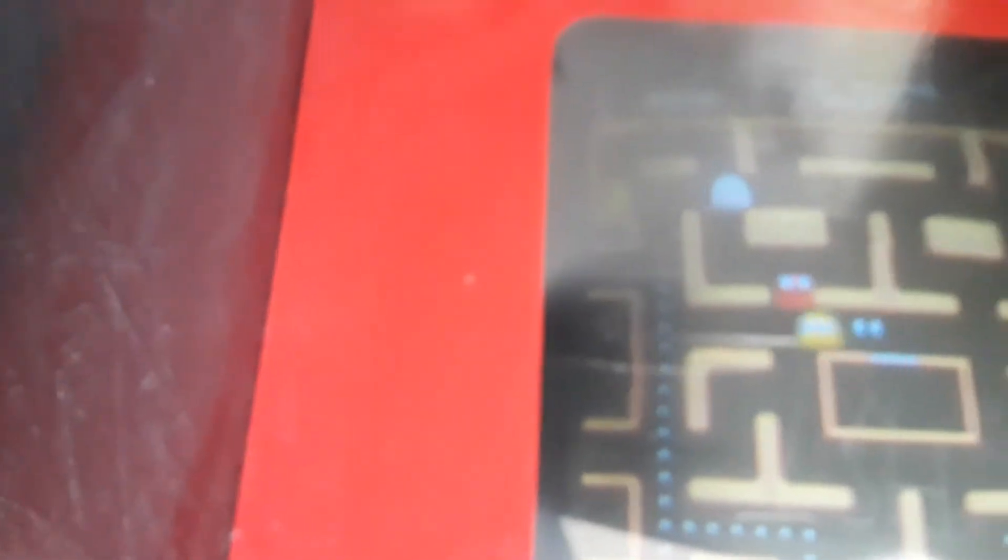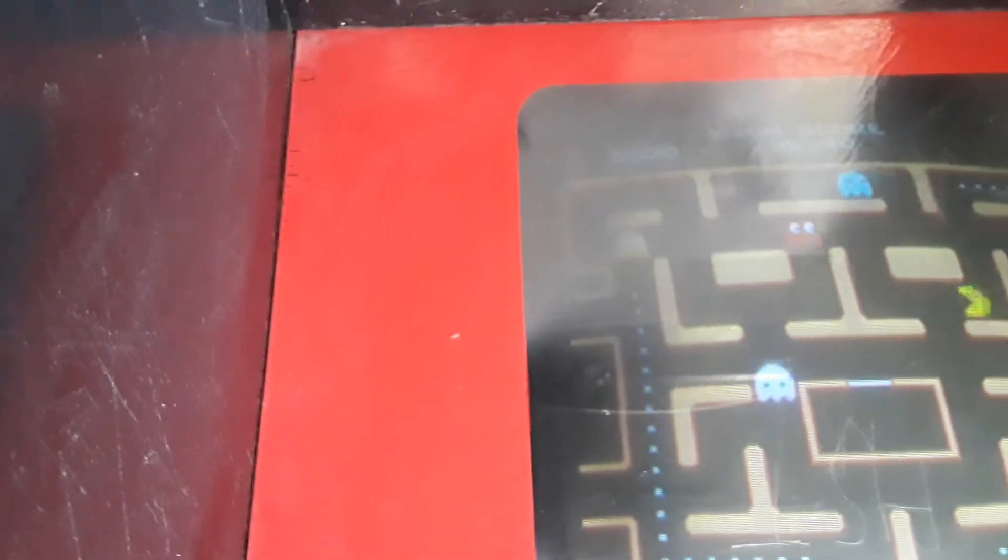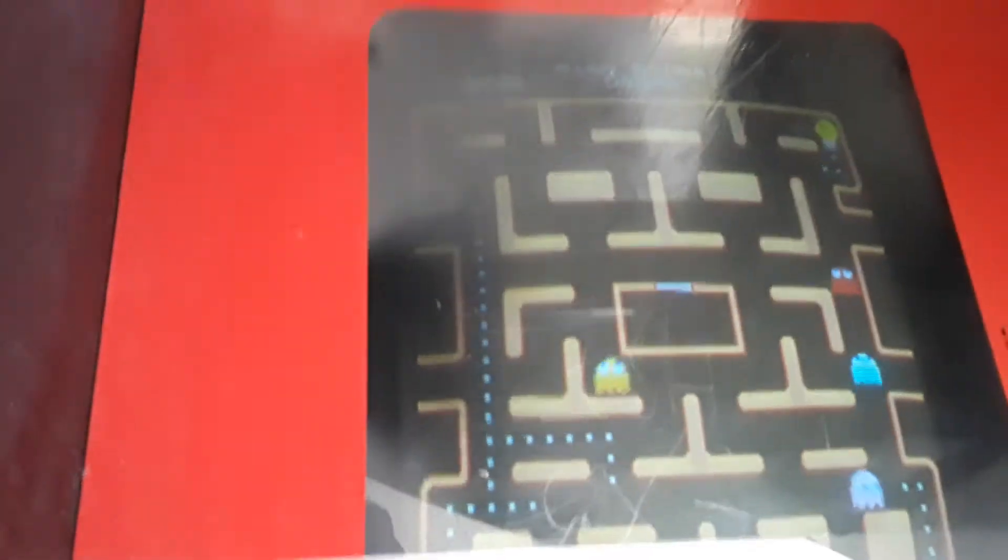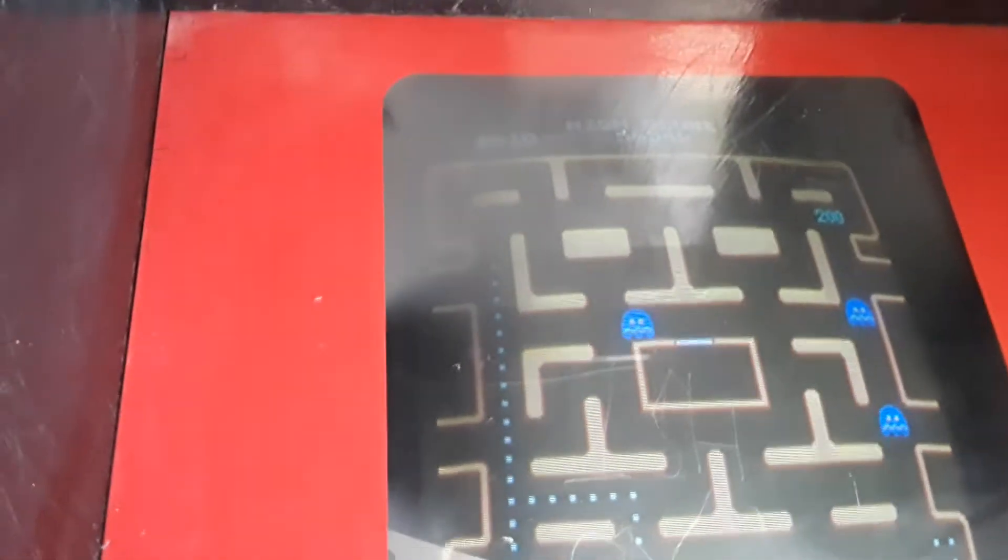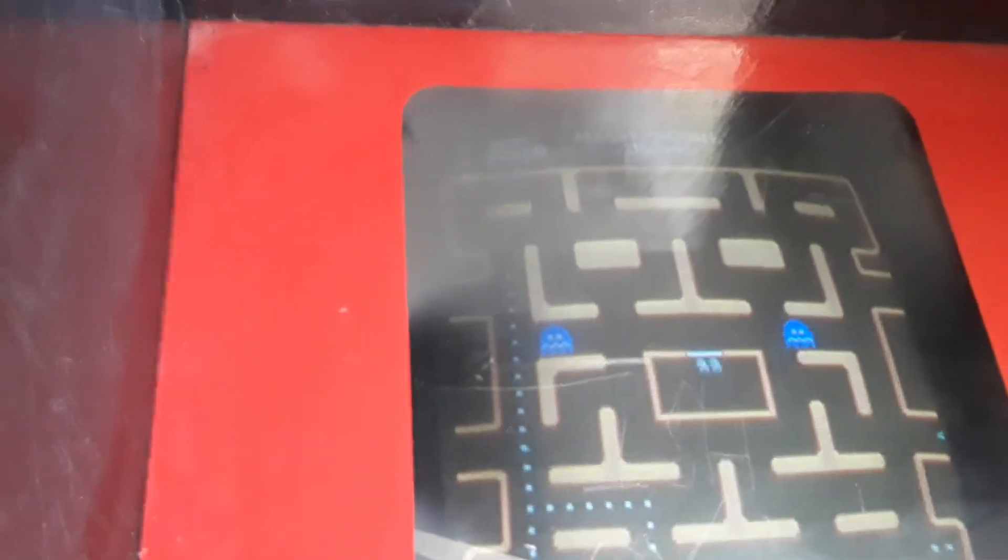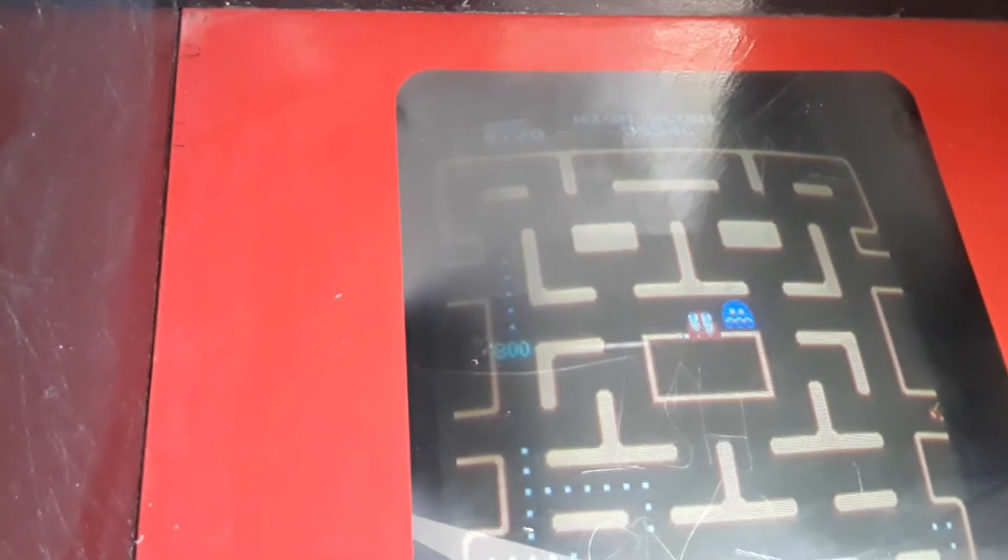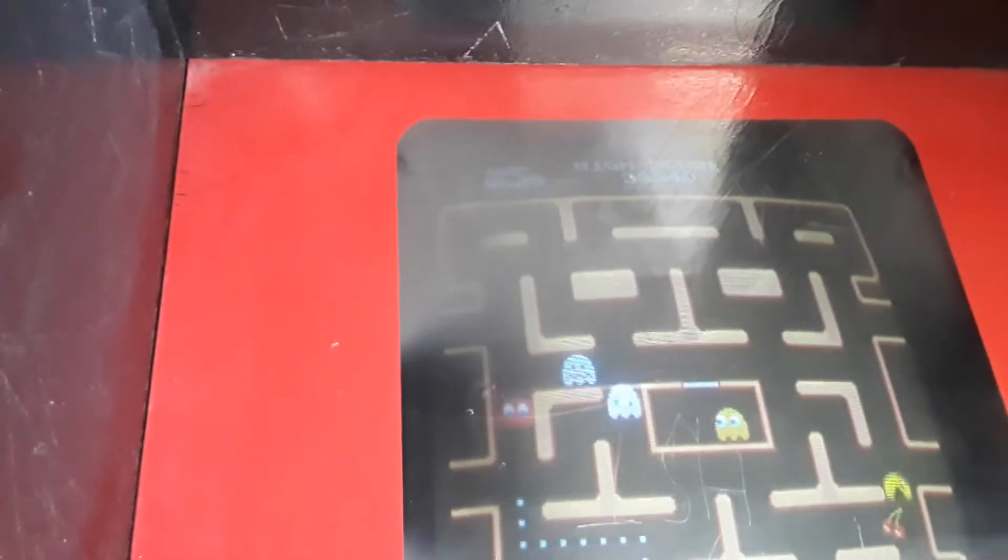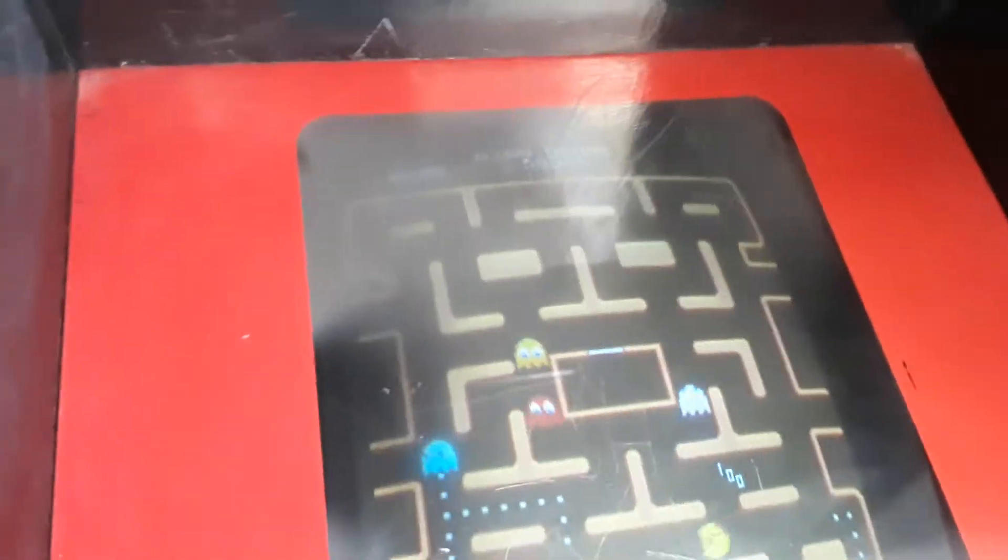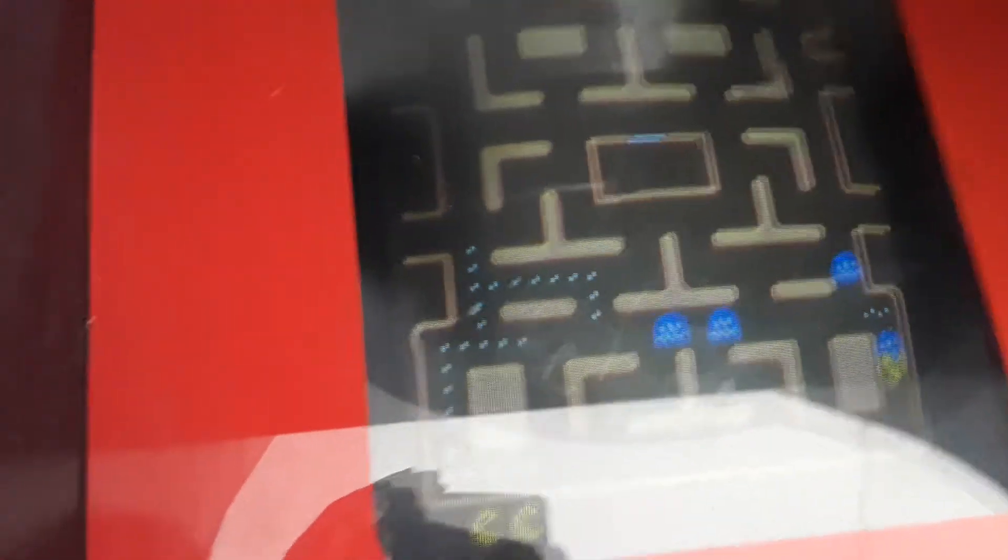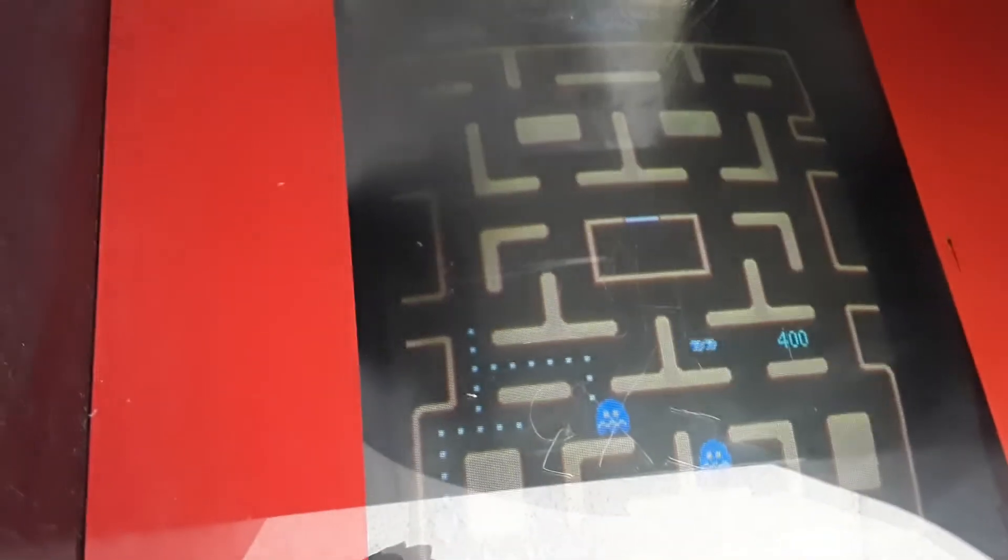You get the high score man. This controller's not the greatest, it gets stuck. I'm holding the camera at the same time so I don't know how great of a job I'm doing.